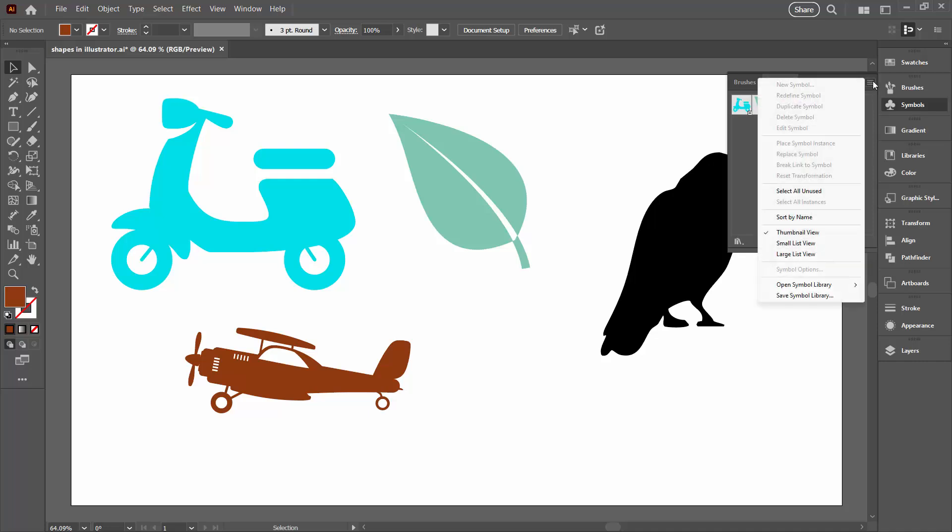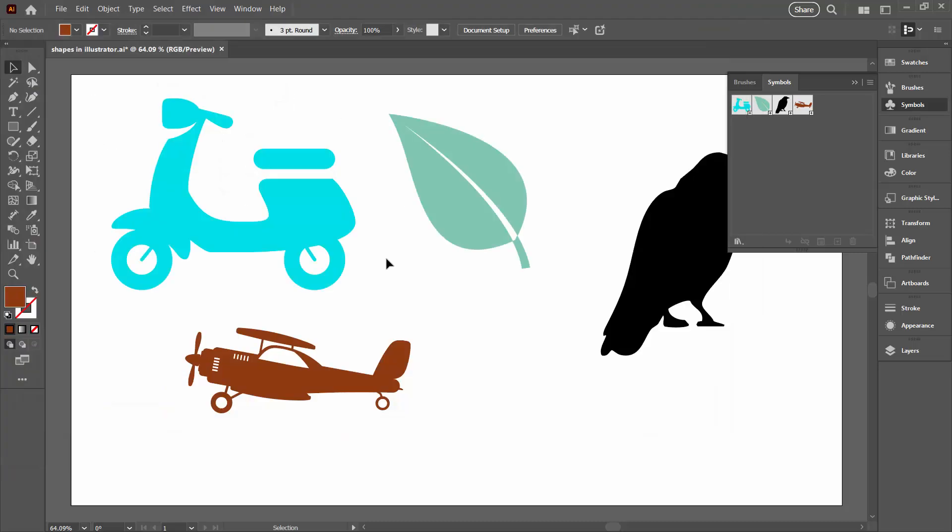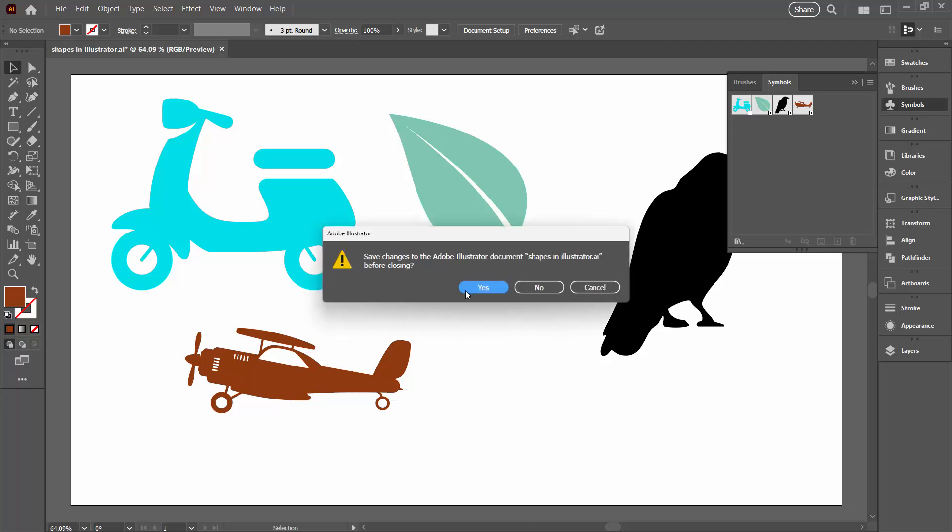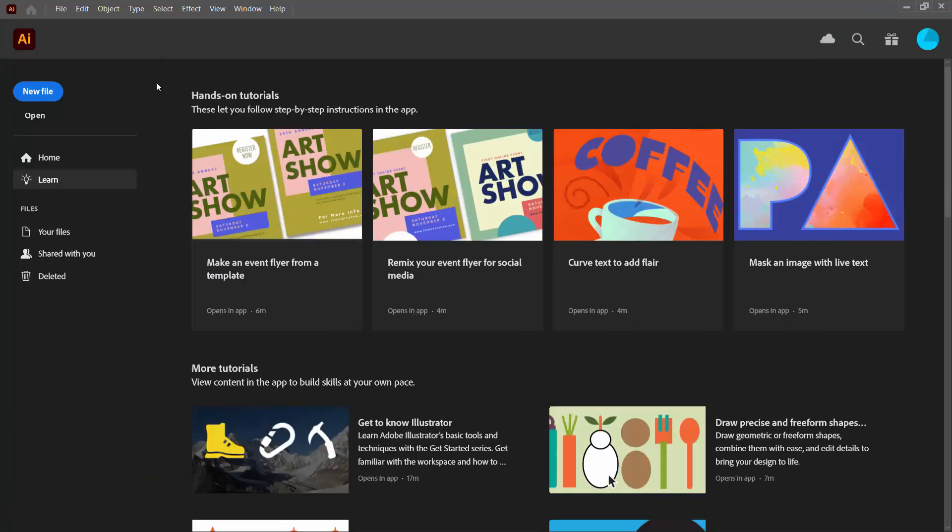So I'm going to the flyout panel here and I'm going to choose Save Symbol Library. And now I can create a library. You can see that this is going into the symbols collection for my version of Illustrator. So just let Illustrator do the work. So I'm just going to call this Helen's Shapes. Now let's just close this file. I'm going to save it because I want to keep those images in that file.